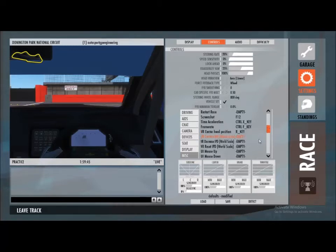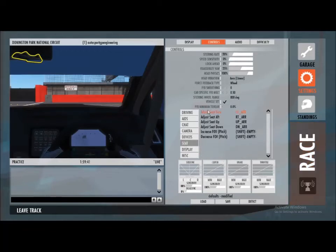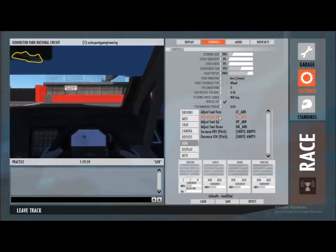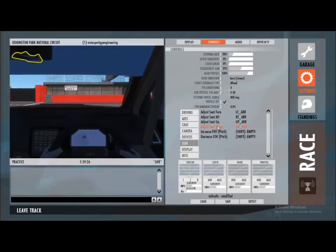The next thing I recommend everyone sets up is going to the camera/seat position section and using the arrow keys to set the position — forward, backward, left, right, and up and down — so you can set your driving position nice and easy.